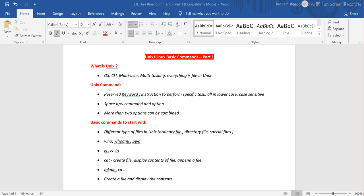There are two things: the command itself, and then multiple options for formatting the output or filtering results. Each command and its options are separated by a space. If there are multiple options along with the command, they can be clubbed together — we will see that later when we do the practical exercises.